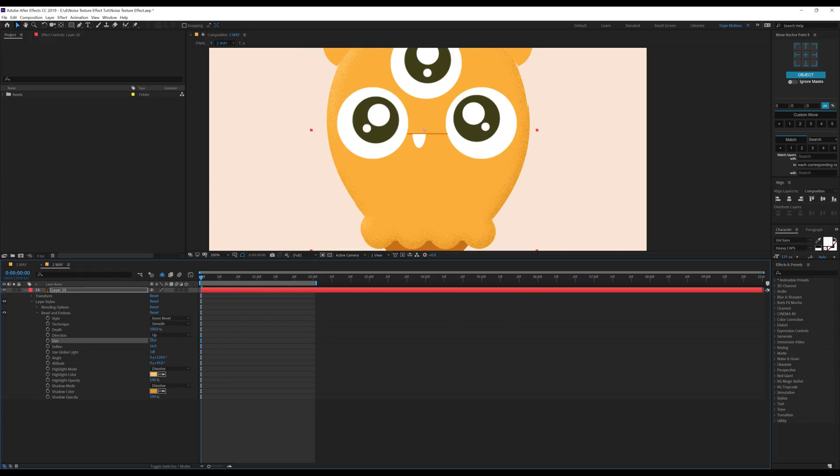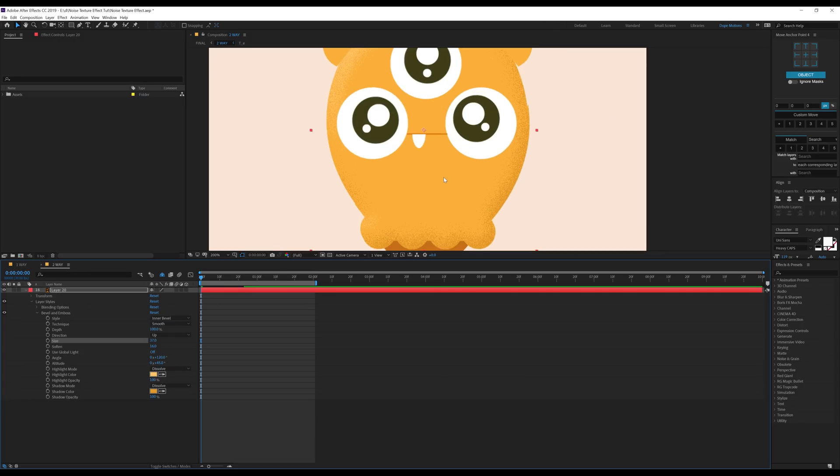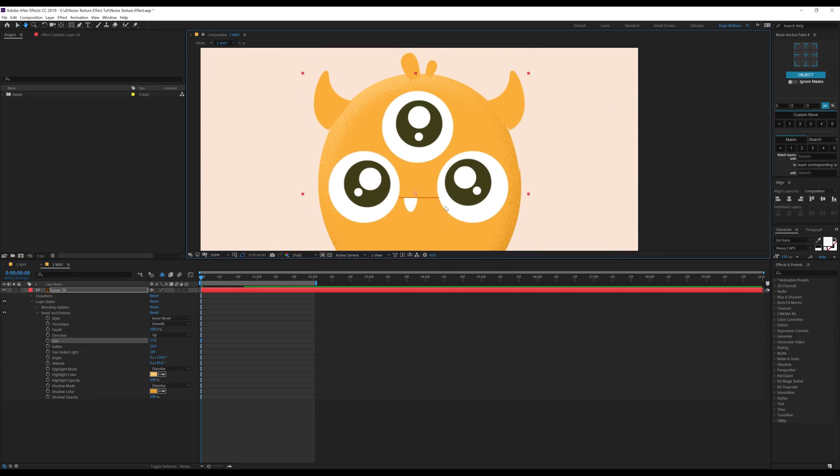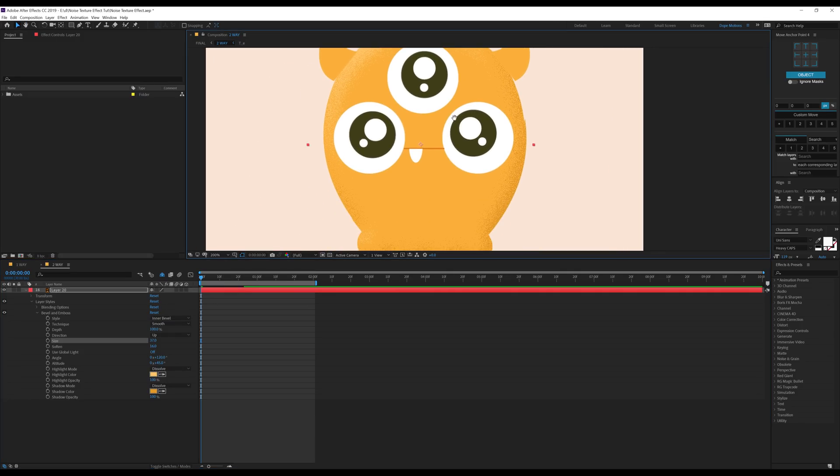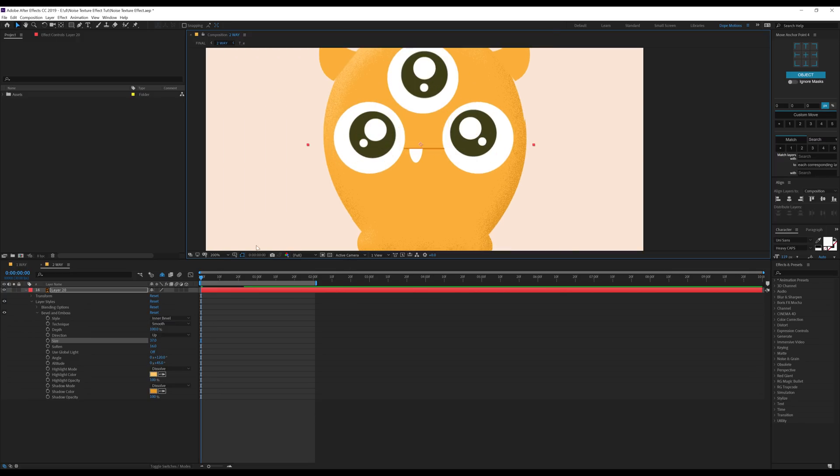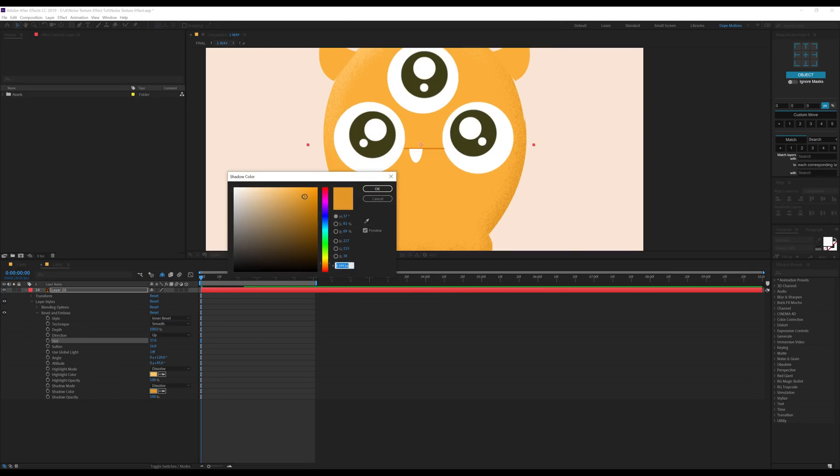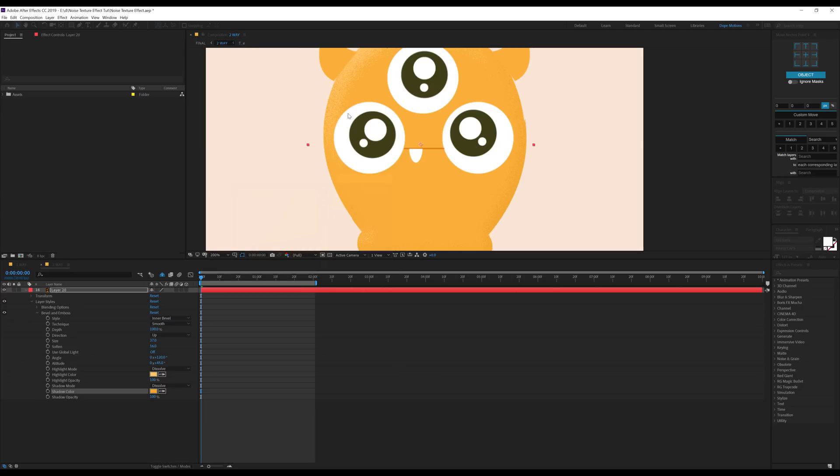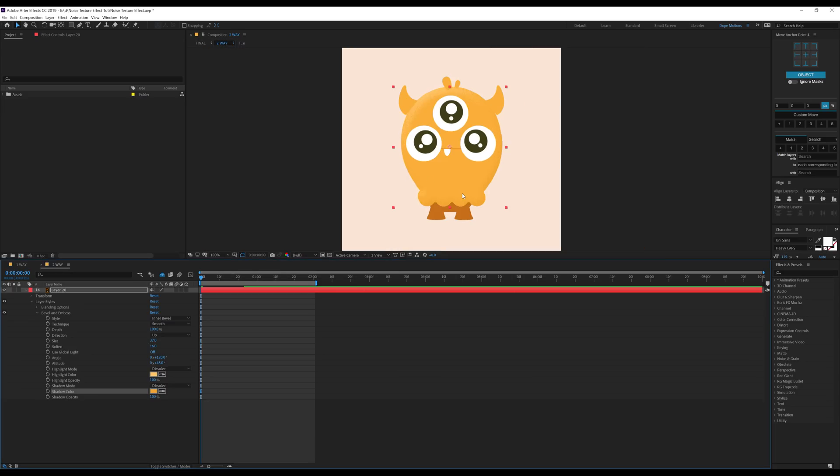And then you can increase or decrease the grainy texture on your character or object, whatever that you are using. I basically prefer the second method because it looks much better than the previous method. You can play around with the highlight colors and the shadow colors as well.